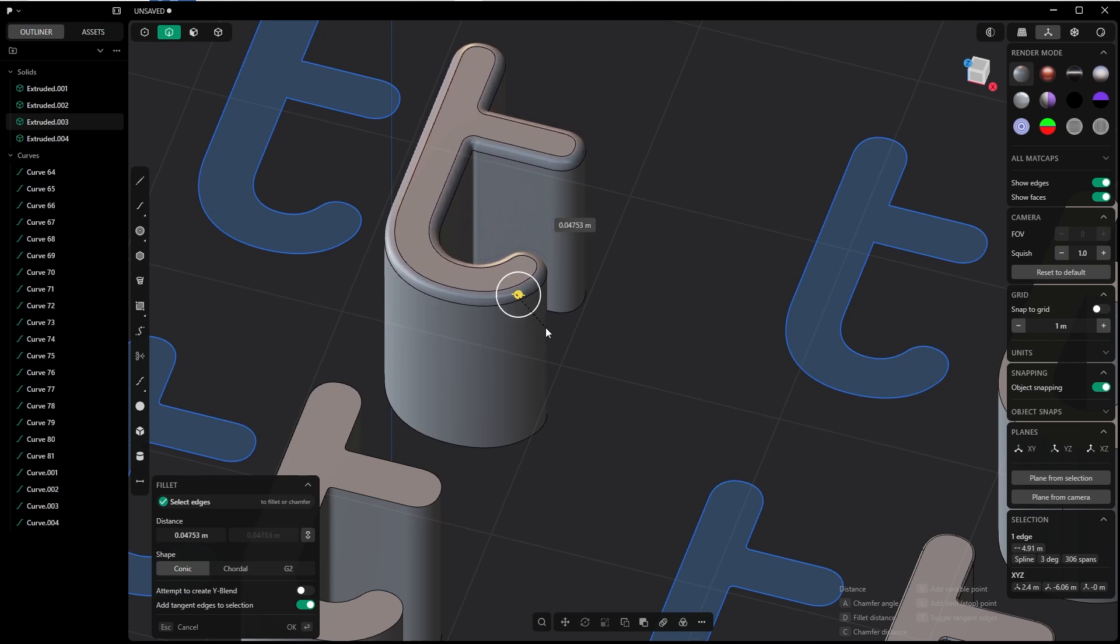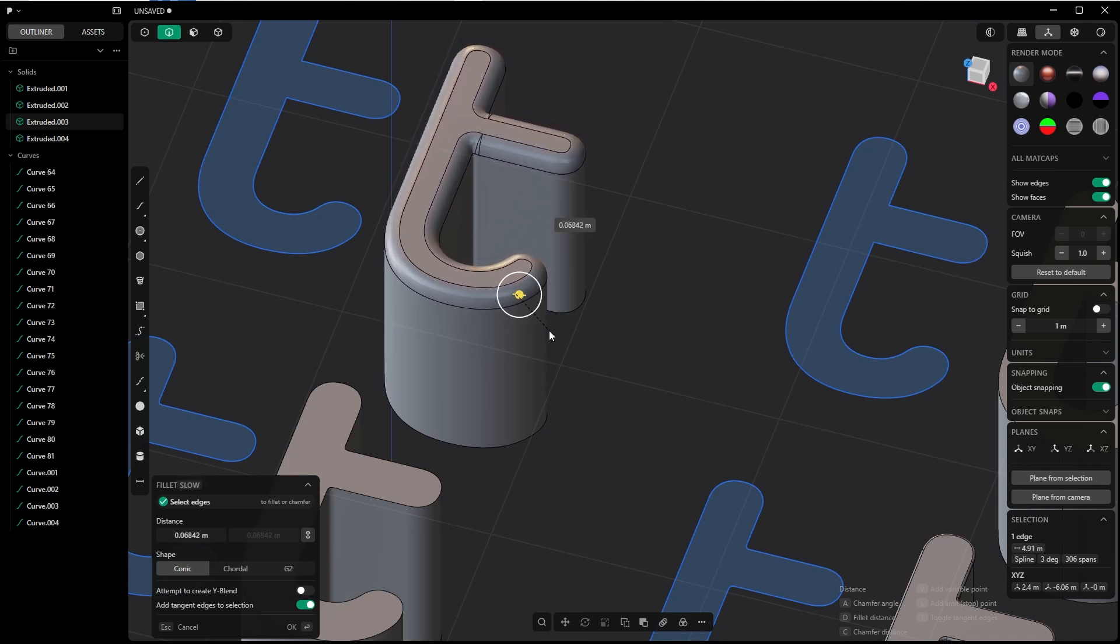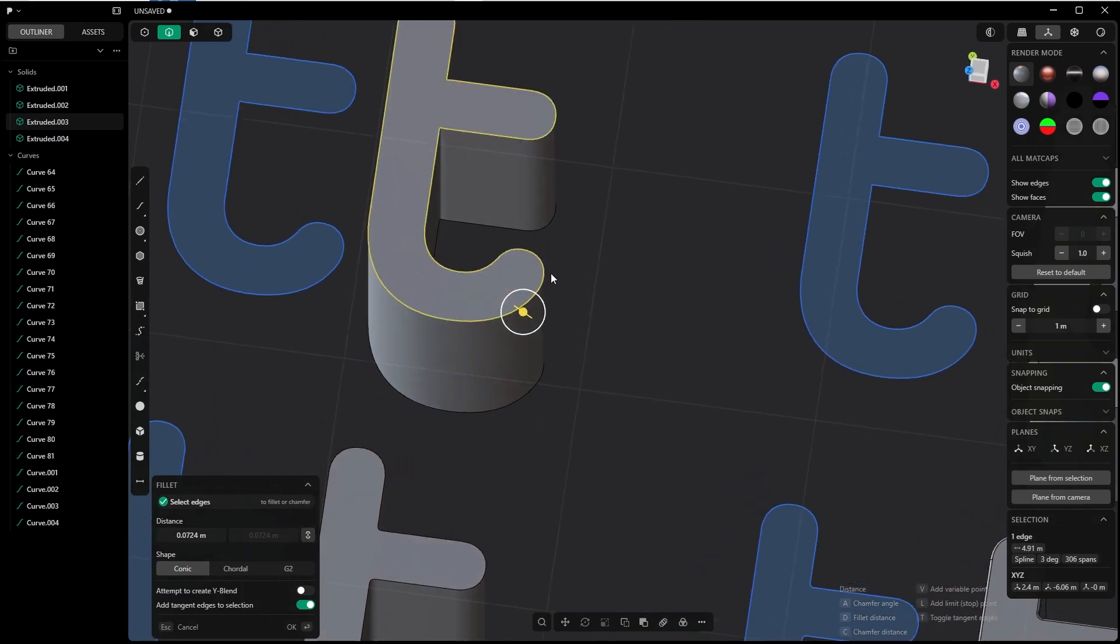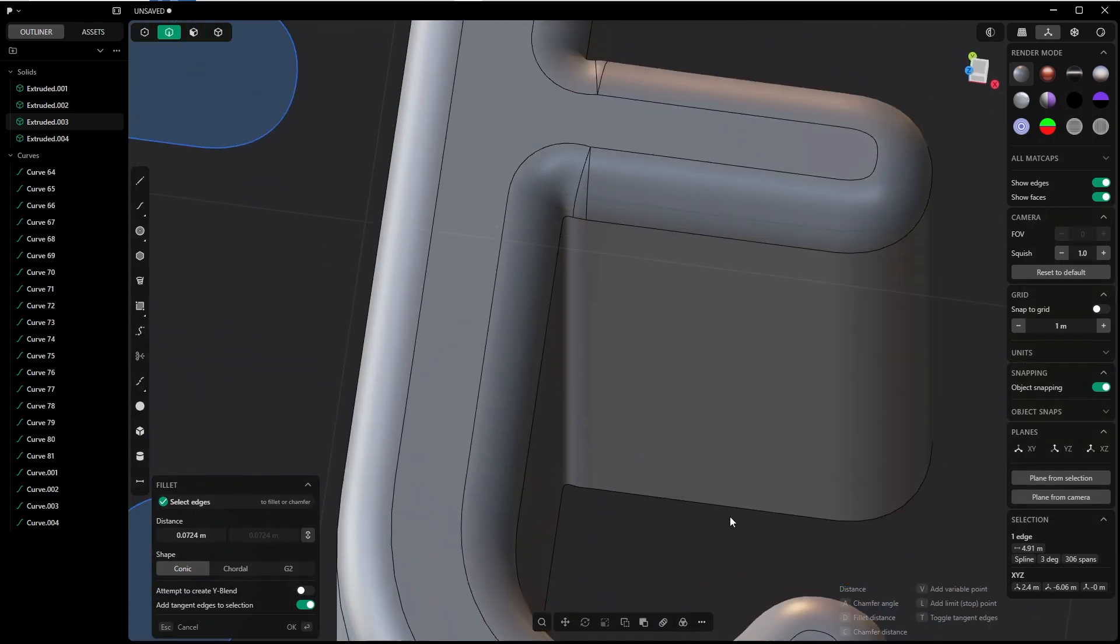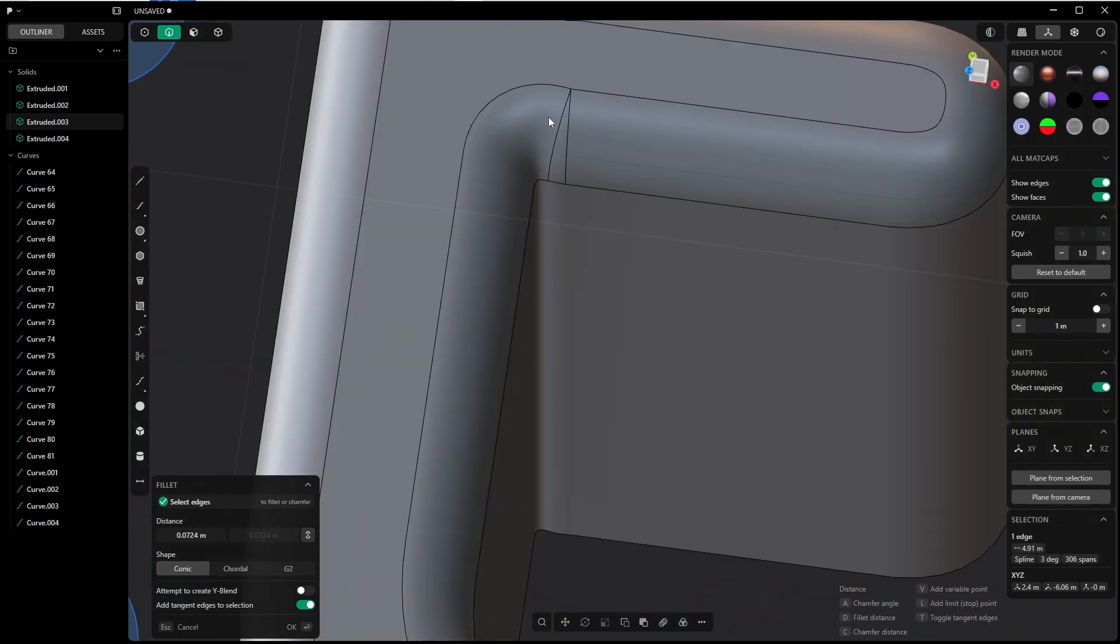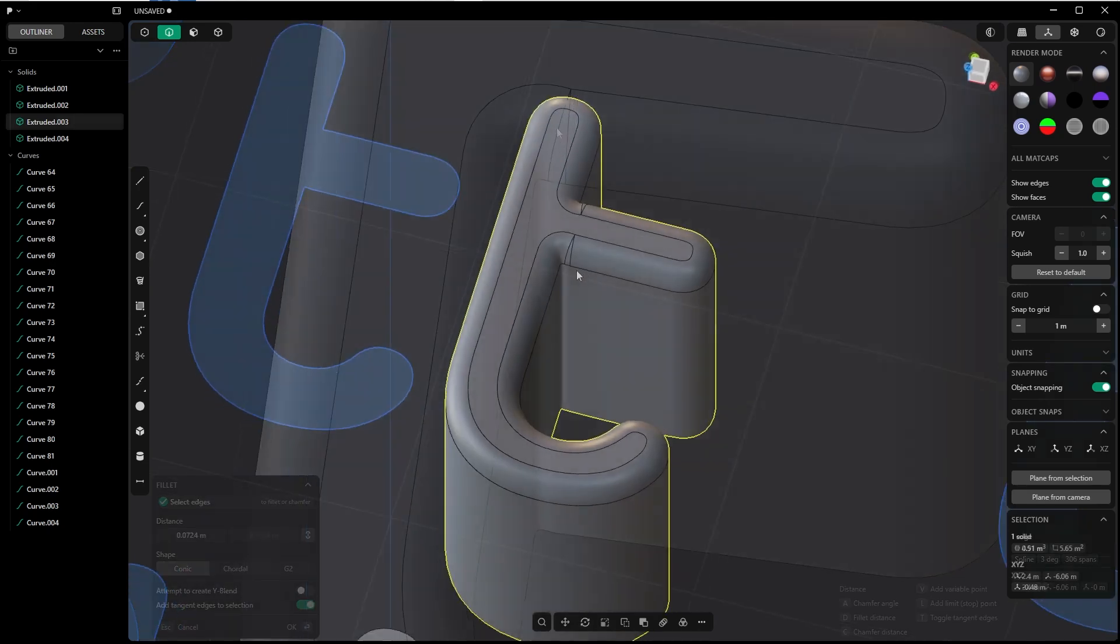First problem is obviously this shape is wobbly. While we were rebuilding, this edge didn't look clean. That's the first problem. The second problem is that we are getting these edges. That's not what we want obviously.